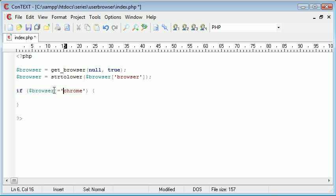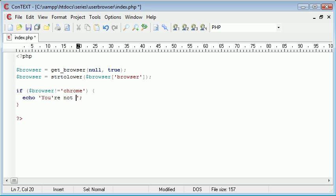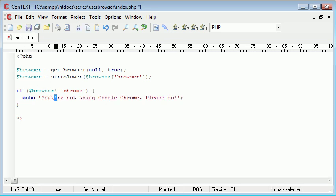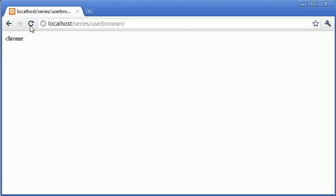So it's if browser doesn't equal chrome, echo you're not using Google Chrome, please do. So let's just escape this character because I'm using an inverted comma there, or rather a single quotation mark. Let's go back now and refresh.